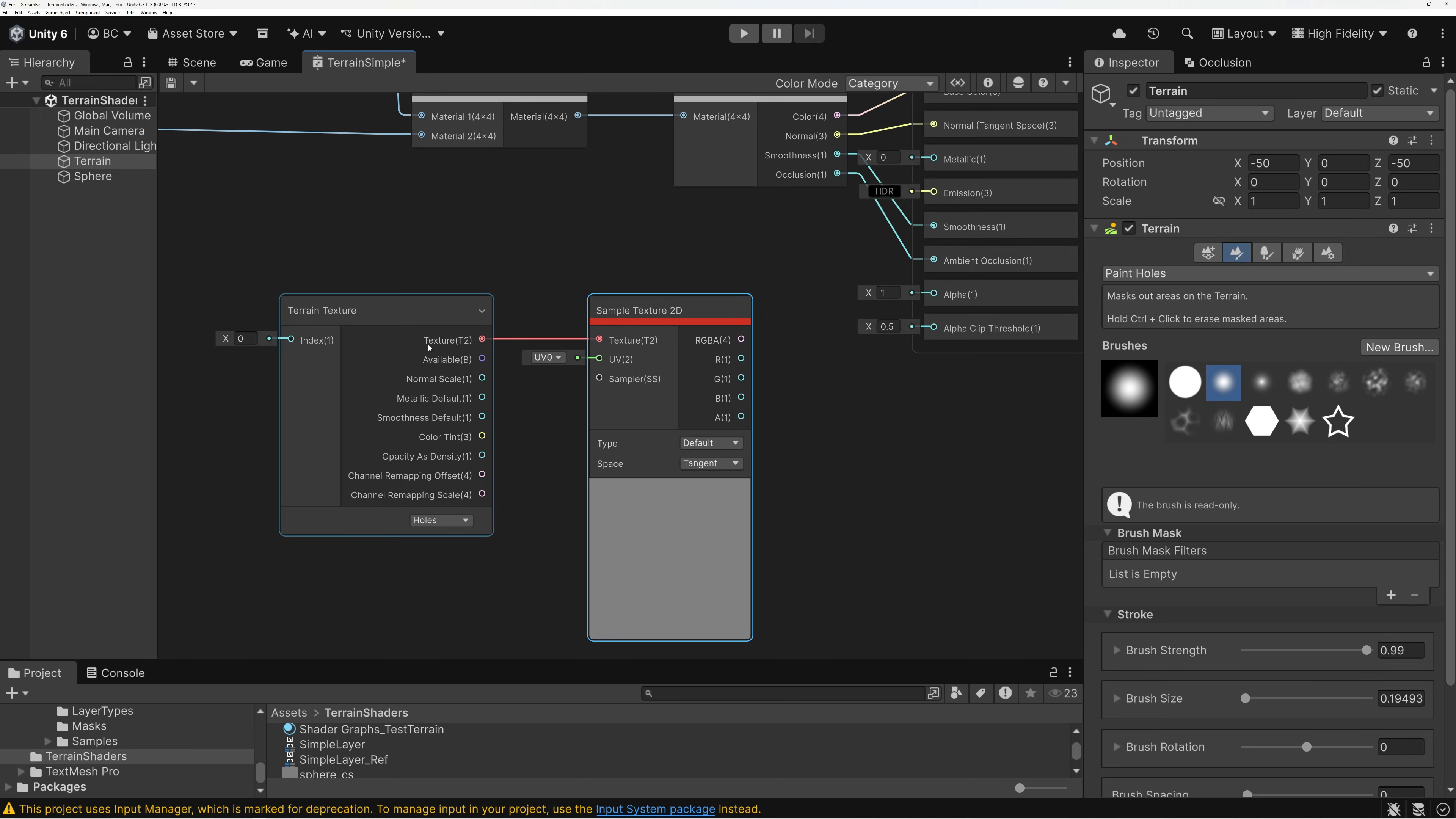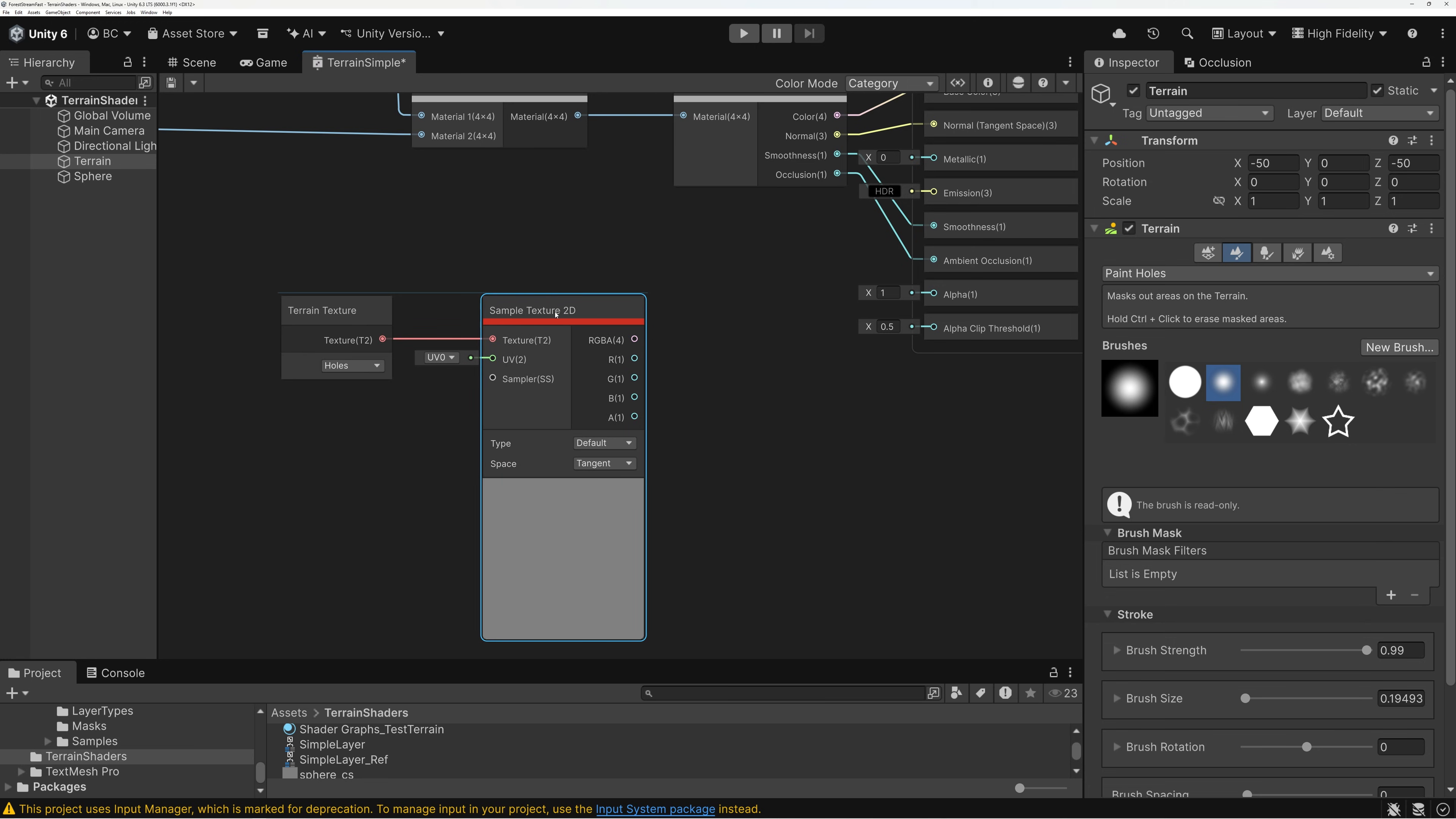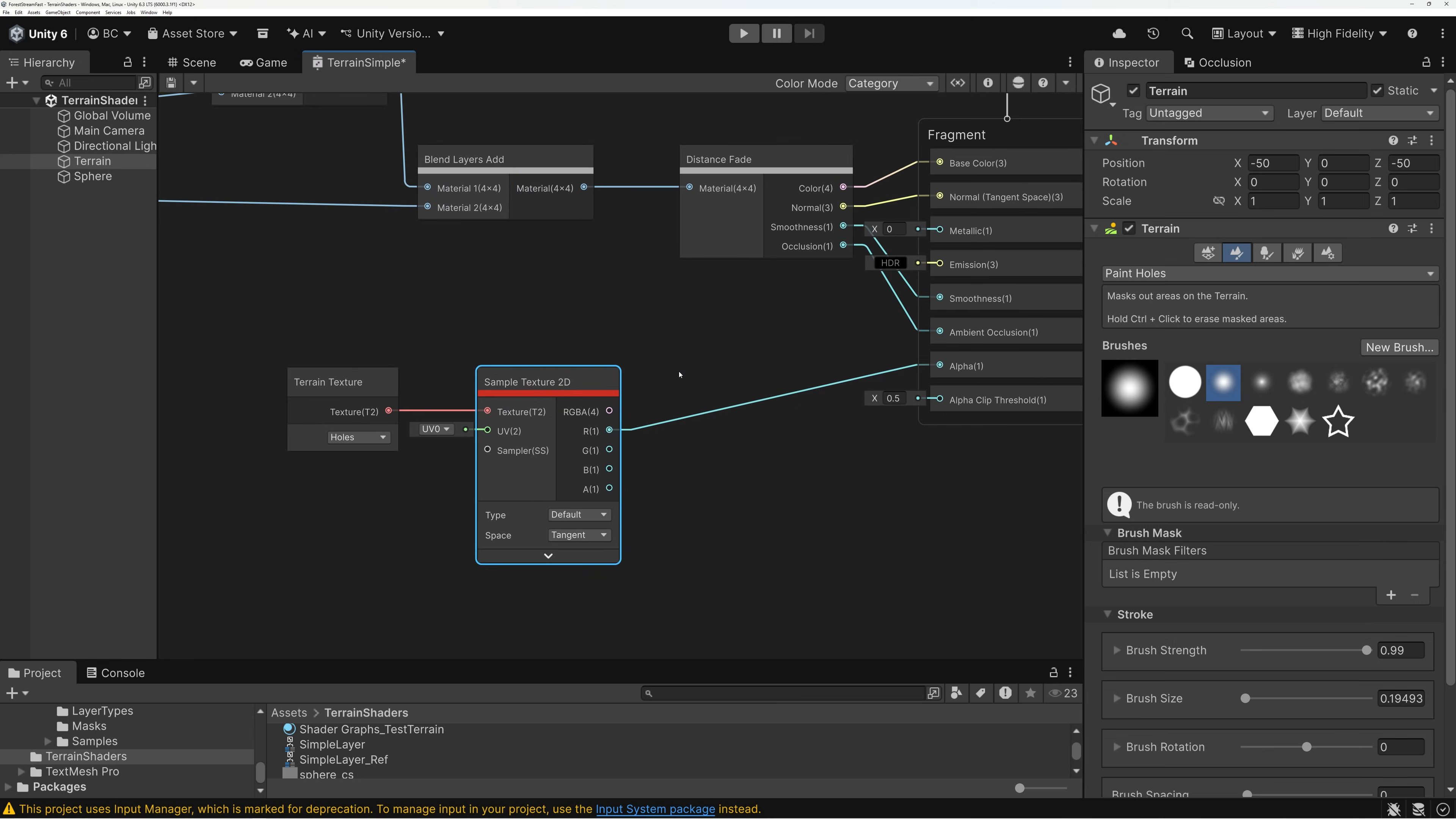And so, what I need to do with this one is now I need to create a sample texture 2D node and just plug my holes texture into that. And so, now this sampler is sampling the mask that samples my holes texture. And it's just a grayscale mask. So, I can take the red channel or whichever channel. It's going to be in all of them.